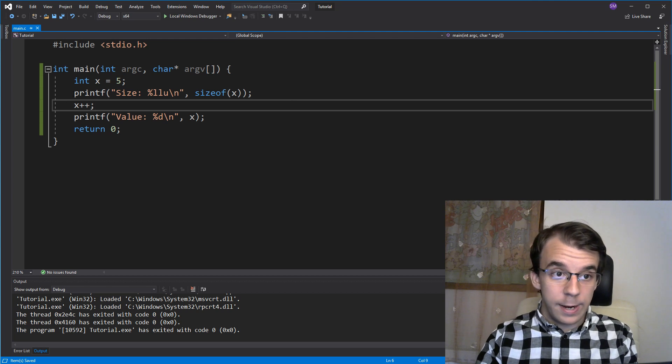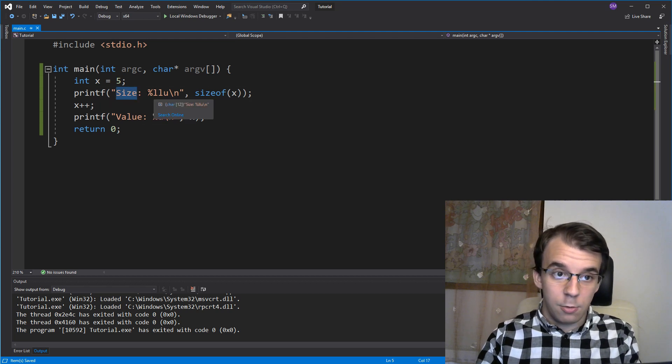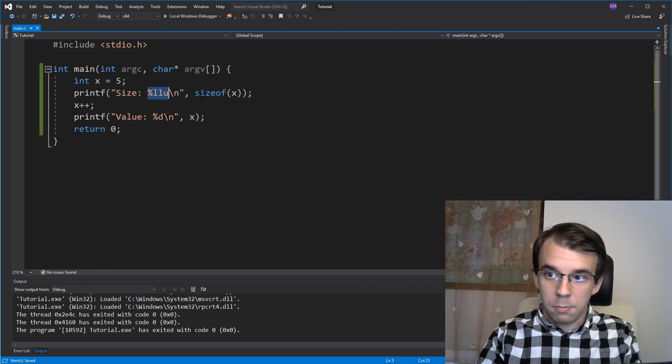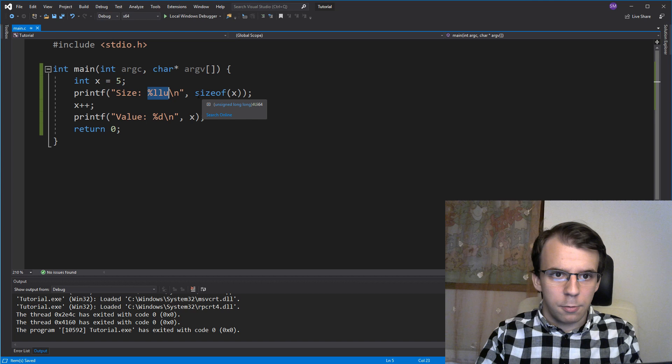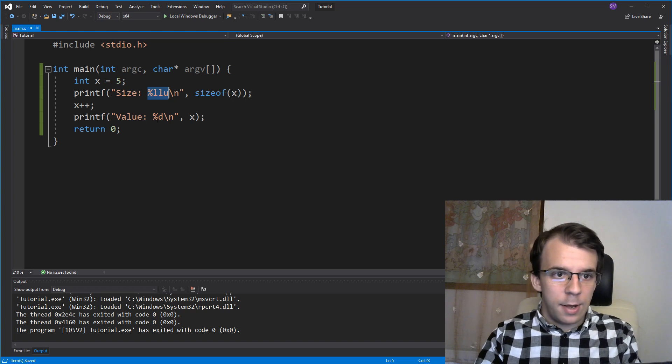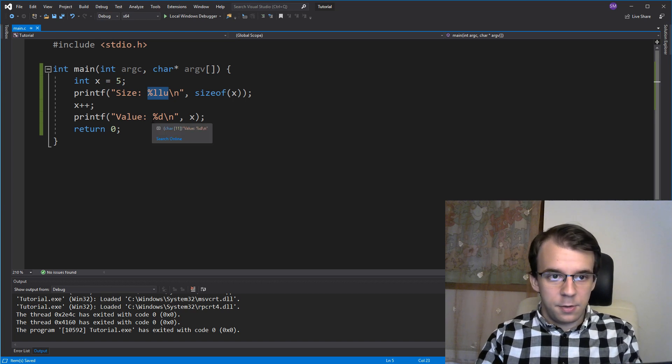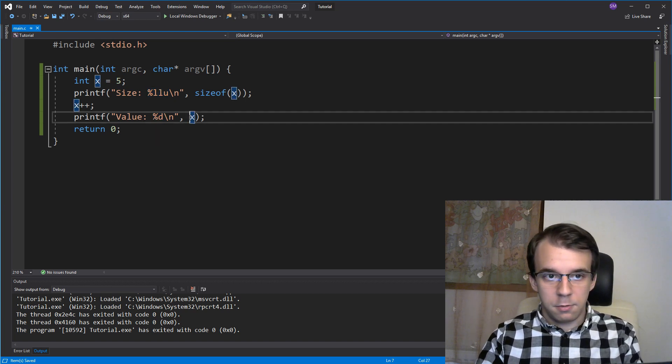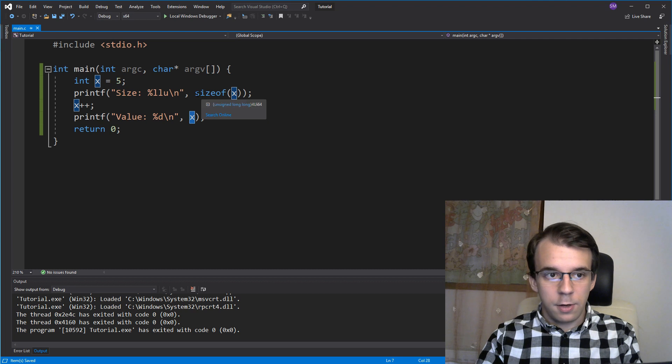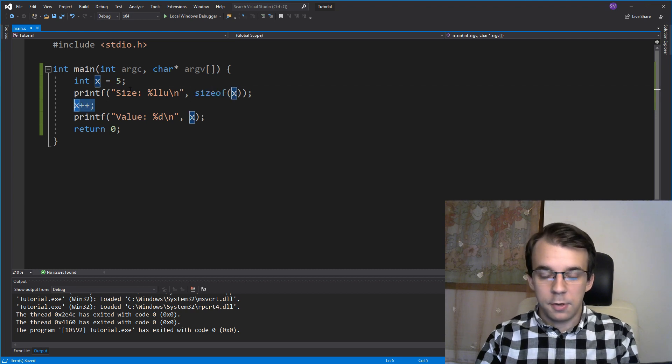Right, so here I have the code for it. Simple enough, we have just the size percent LLU because we get a 64-bit integer and then here percent d for the x. In this case sizeof x and then we're incrementing after printing out the size.